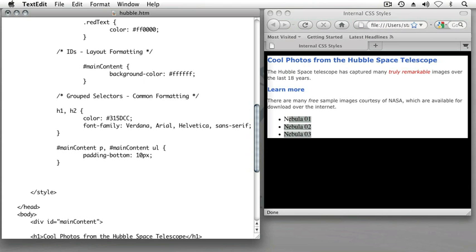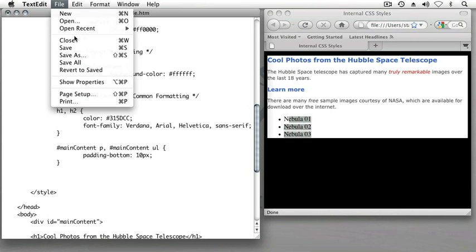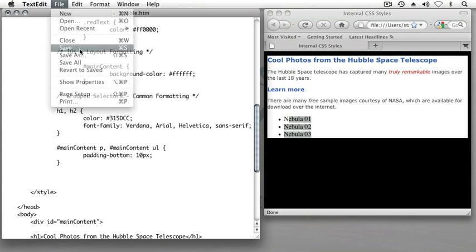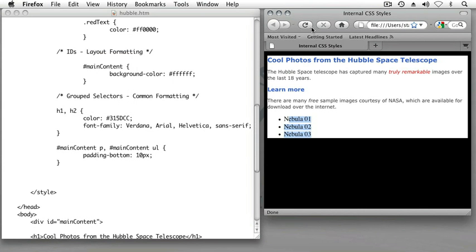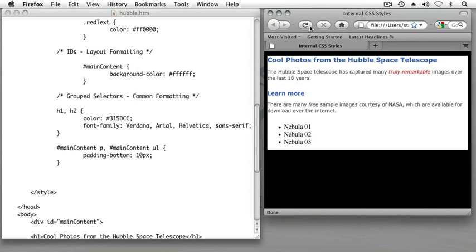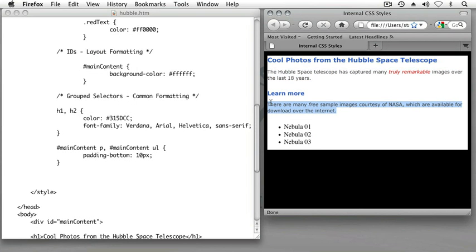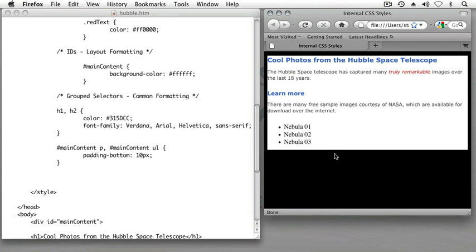So what we should see when we refresh our page after we save our document is a little bit more space added after each sentence that's formatted with the paragraph element and after our unordered lists. So let's save our file and refresh our web browser. Sure enough, a little bit more space has been added after our paragraph elements and a little bit more space has been added after the third bullet point nebula, which was previously flush up against the bottom of the page.